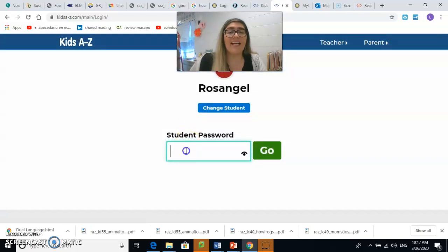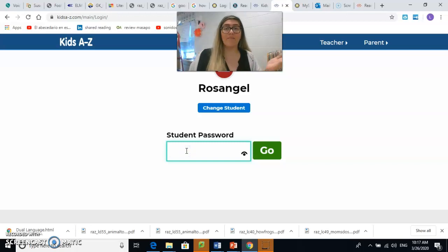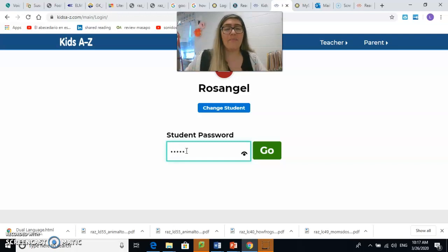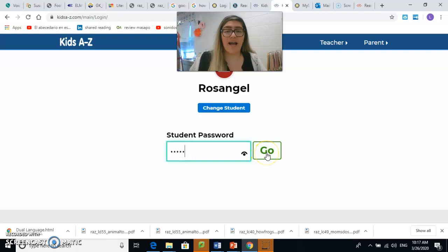Le damos click y aquí pide la contraseña. You click and it asks you for the password. ¿Cuál es la contraseña? What's the password? P-R-I-D-E. Pride. Le damos click a Go.